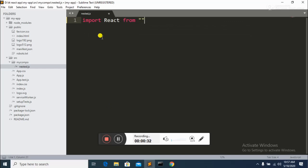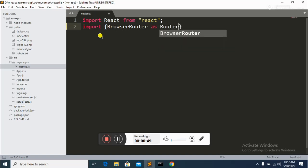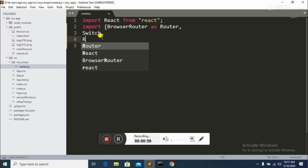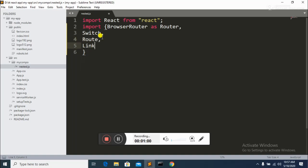First, you need to import the React library. Then apply the React Router library. From the React Router library we import: Browser Router as Router, Switch, Route, and Link. So we have four packages, and we'll use them according to the situation — for example, when you want to click on a link and see what happens next.